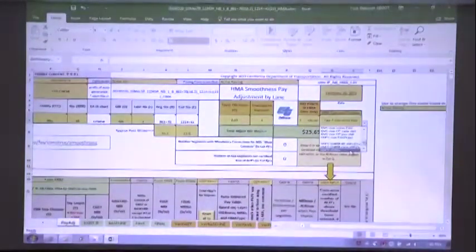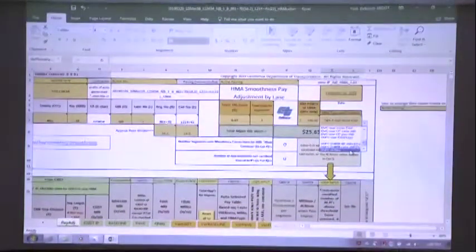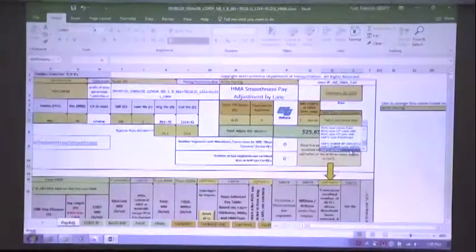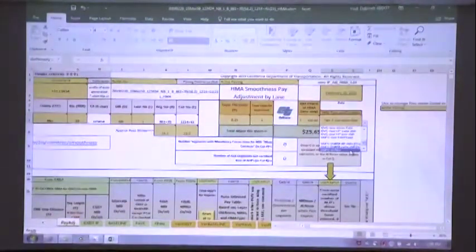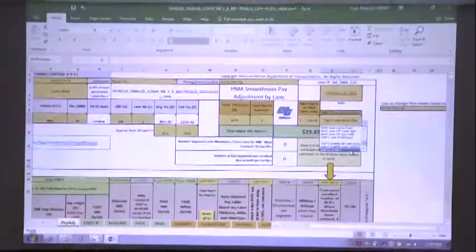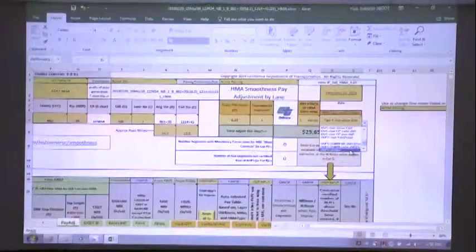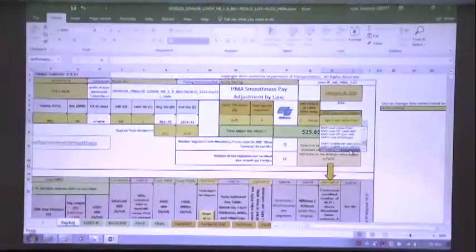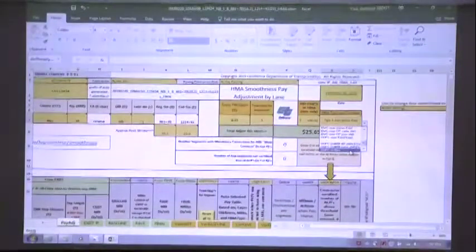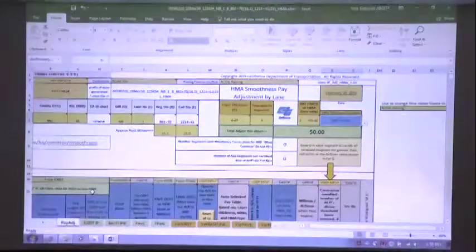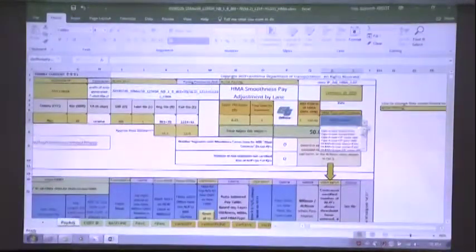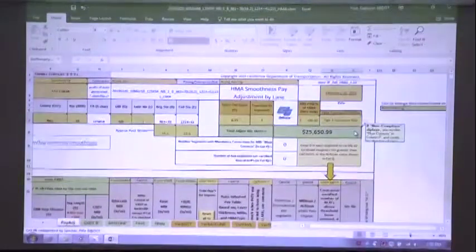For open graded friction course (OGFC) on new HMA, there's a special table. The HMA placed on the project already had to meet spec and receive a payment adjustment. The OGFC on new is its own layer — if the contractor makes the surface rougher, there's a disincentive; if it's as smooth or smoother, there's no disincentive. Selecting 'OGFC on new' changes many cells blue and modifies the entire calculation logic.